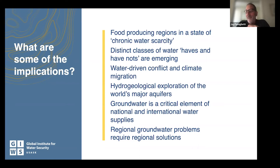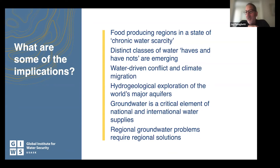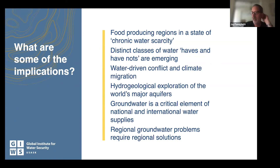Water-driven conflict and climate migration — it happens and I think it's under-reported. There was a great series in the New York Times on climate migration, a lot of it water-driven, a lot of it from Central America. We need to do a much better job exploring our groundwater — if they were oil reservoirs, we would have every nook and cranny and pore space mapped out. That's because we don't value water properly. We need to include groundwater as a critical element of national and international water supply discussions. Regional groundwater problems require regional solutions, and that has not been the case.